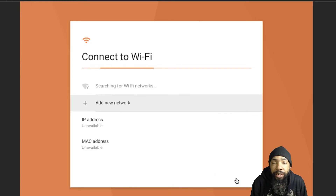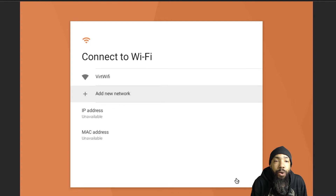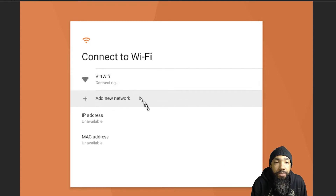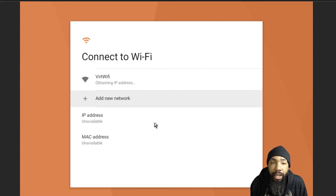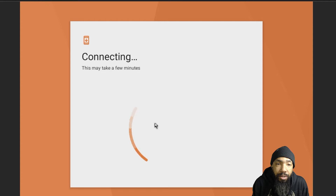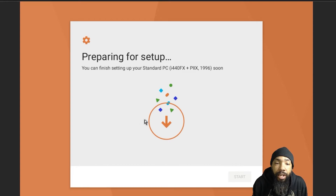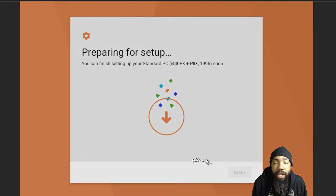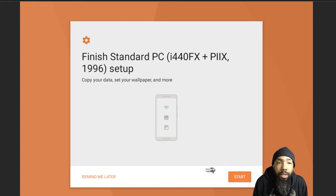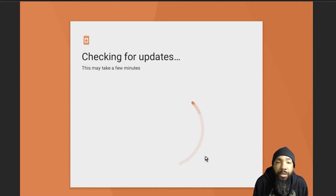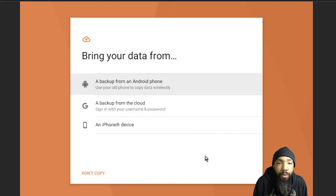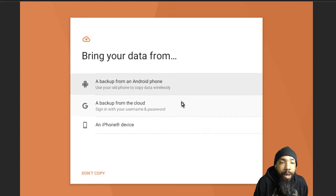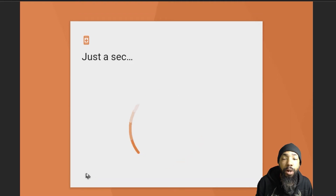Now it wants us to connect to Wi-Fi. There is no Wi-Fi card, so we're going to use virtual Wi-Fi. I think what's happening is it's just going to use the virtual line that I have connected to the Proxmox system. We'll see if we can use virtual Wi-Fi. Let's prepare for setup — copy data, and more. Checking for updates. We're not going to do any backups from the cloud or any other device. We're not going to do any copying — we just want a fresh install.